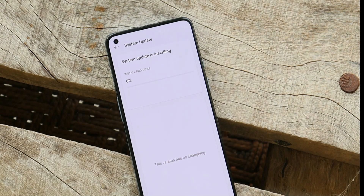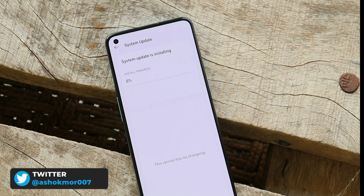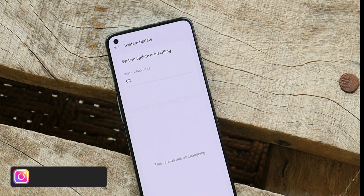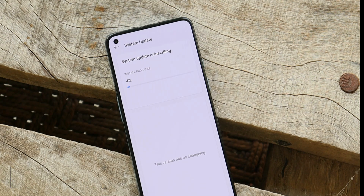I'll tap confirm because I've already taken a backup. There are multiple ways to take a backup — you can use the OnePlus Switch application to back up your applications, but note that application data doesn't get backed up using OnePlus Switch. For photos, you can use Google Photos or other cloud services.